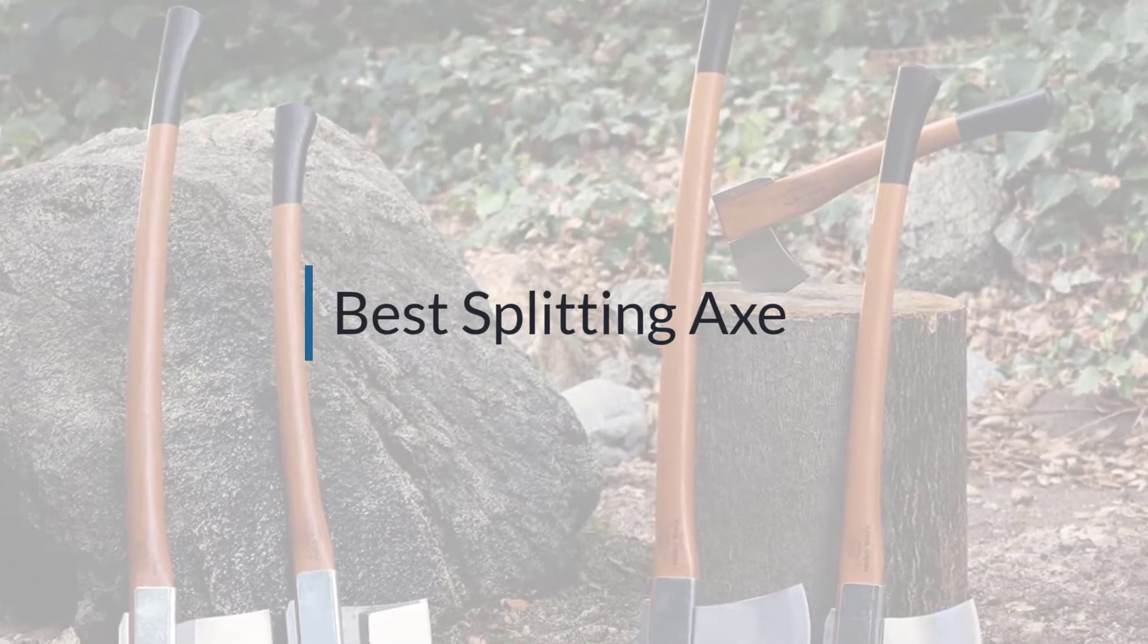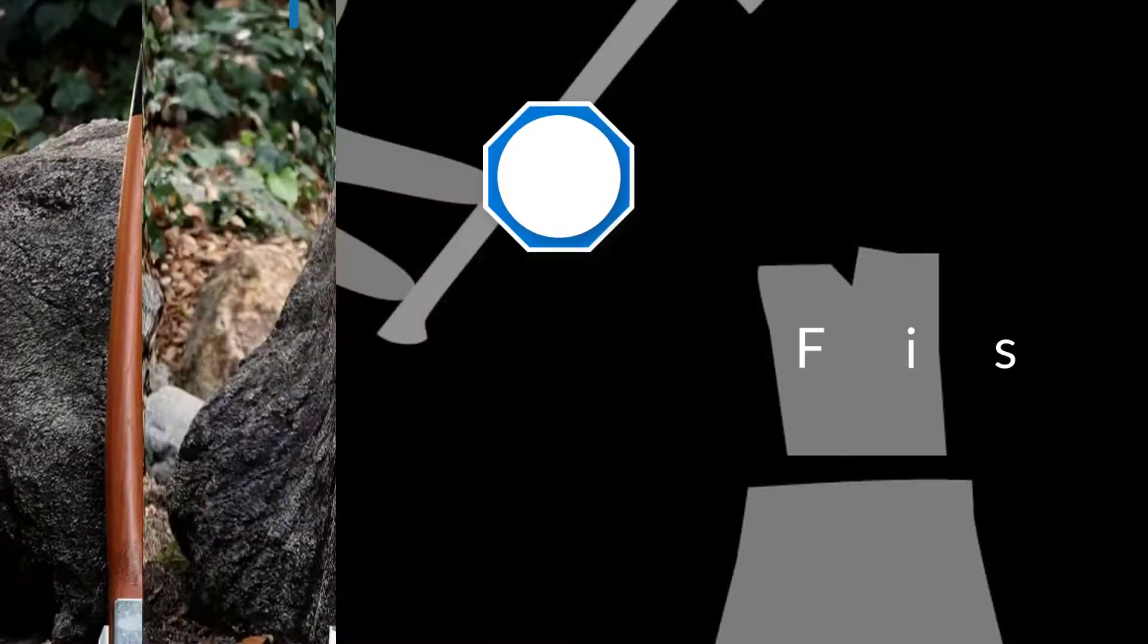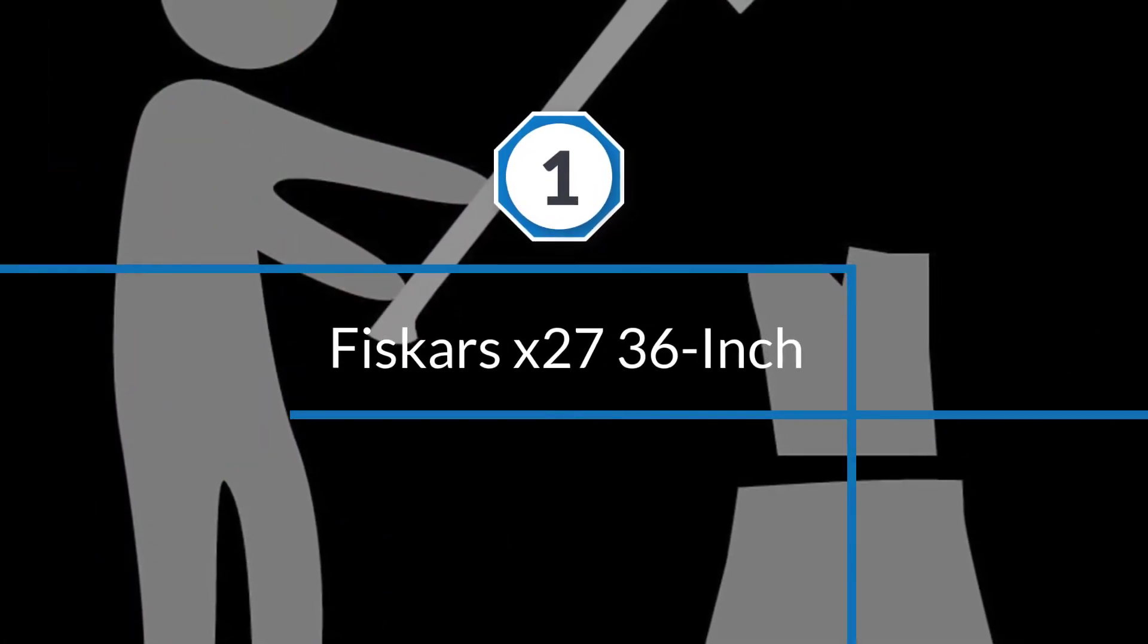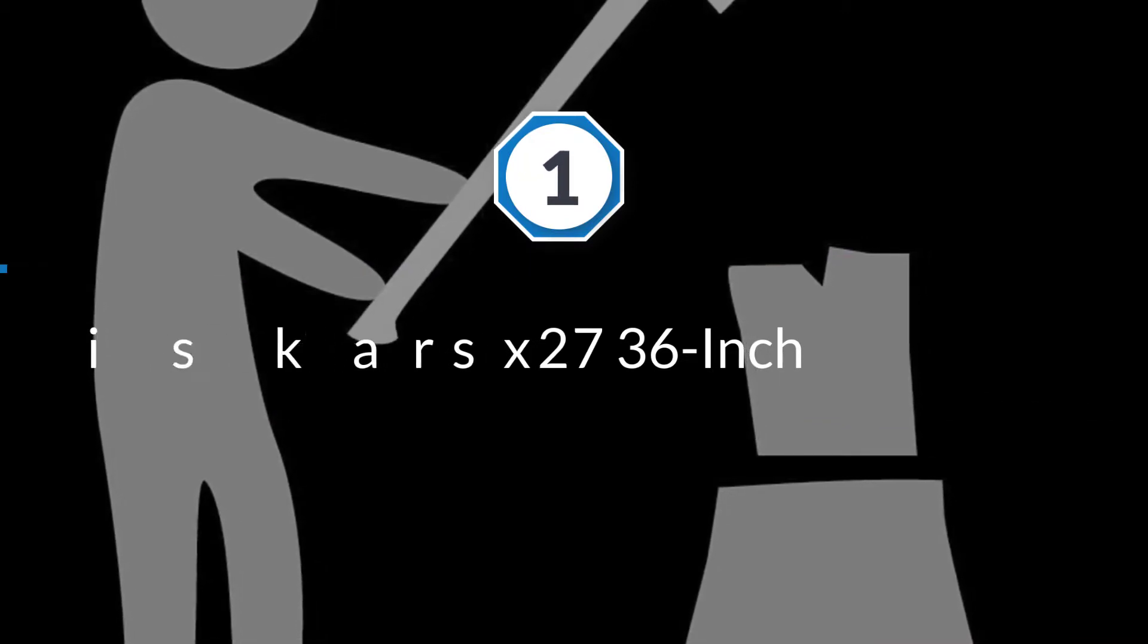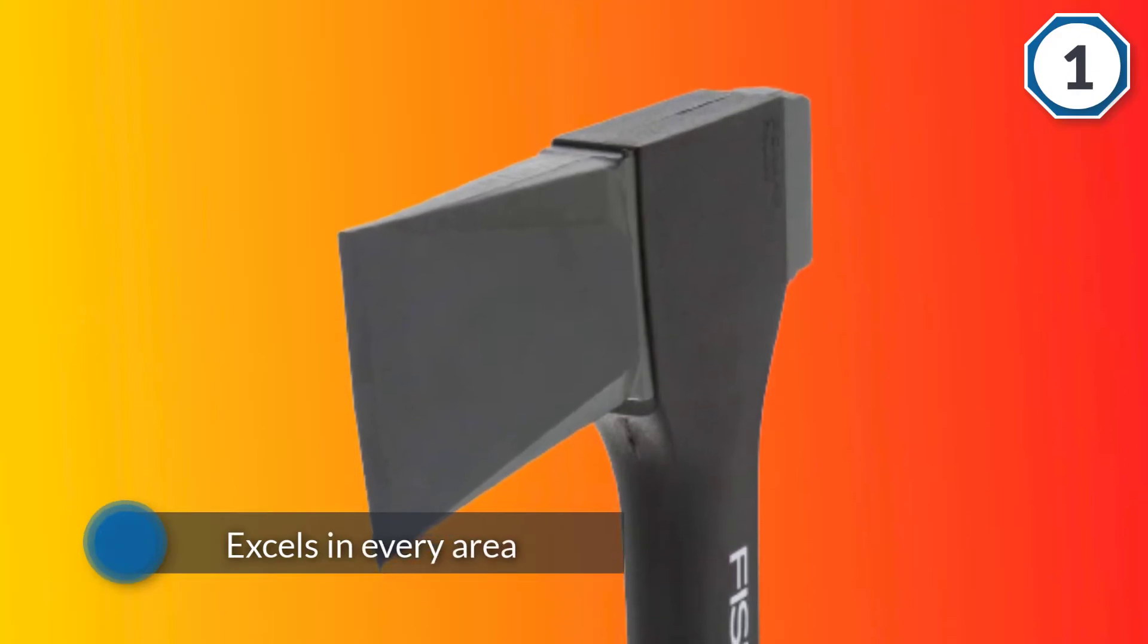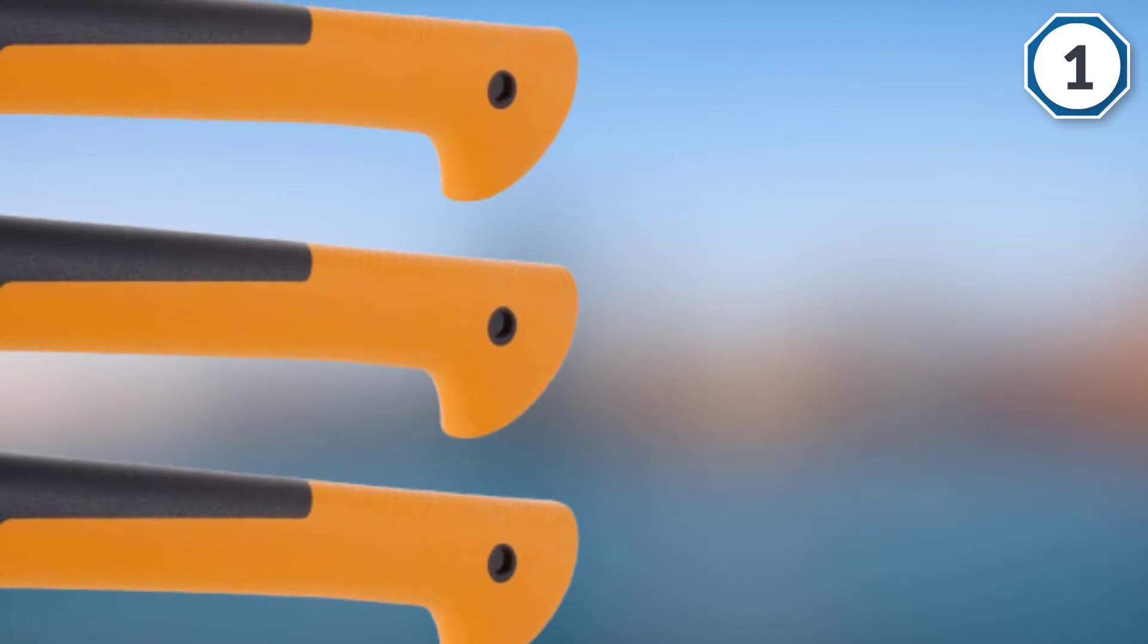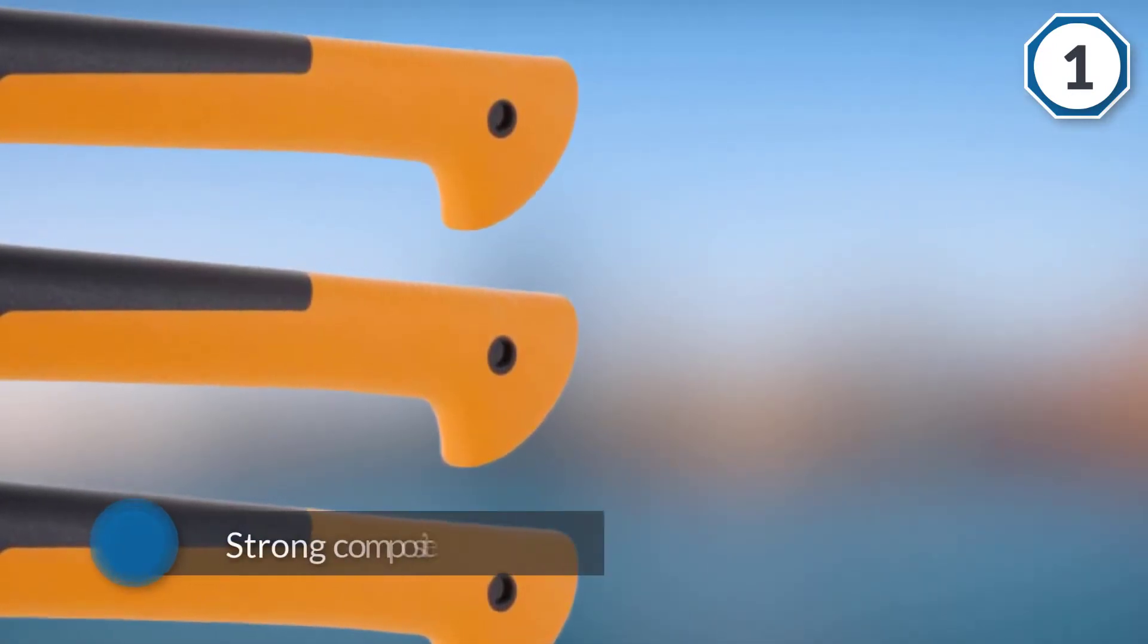Number one most popular: Fiskars x27 36 inch. If you're looking for the best all-around axe, then you can't go wrong with the Fiskars x27 super splitting all-around axe 36 inch. This axe excels in every area you'd want an axe to excel.